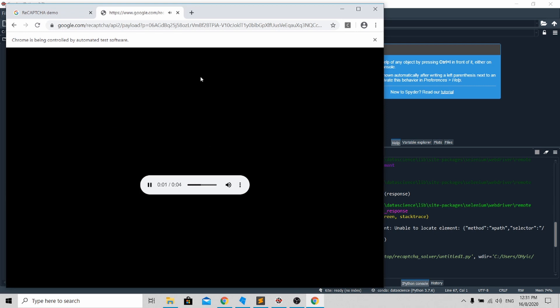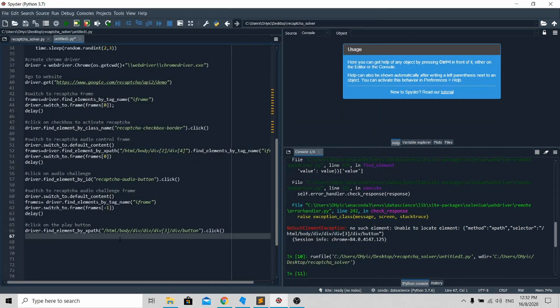Now we need to download this audio file into our folder so that we can use Google Assistant to convert this audio file into text. The code will be as such.